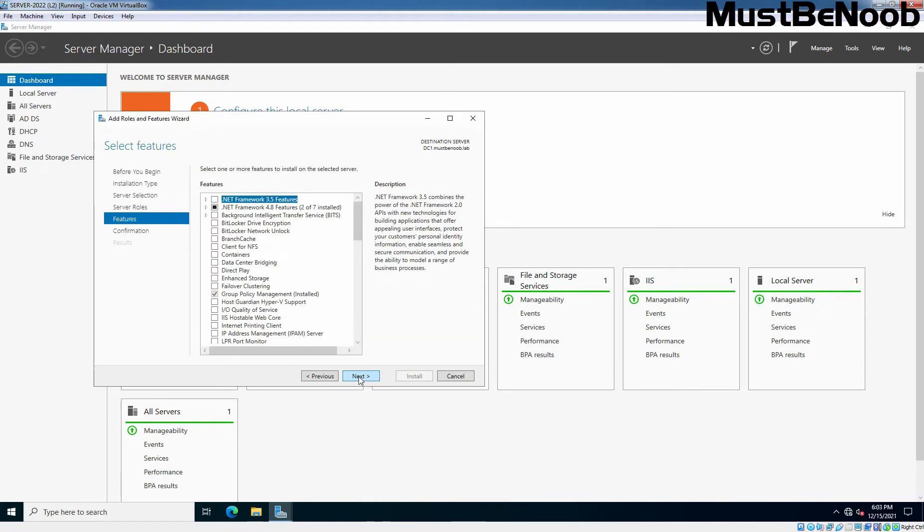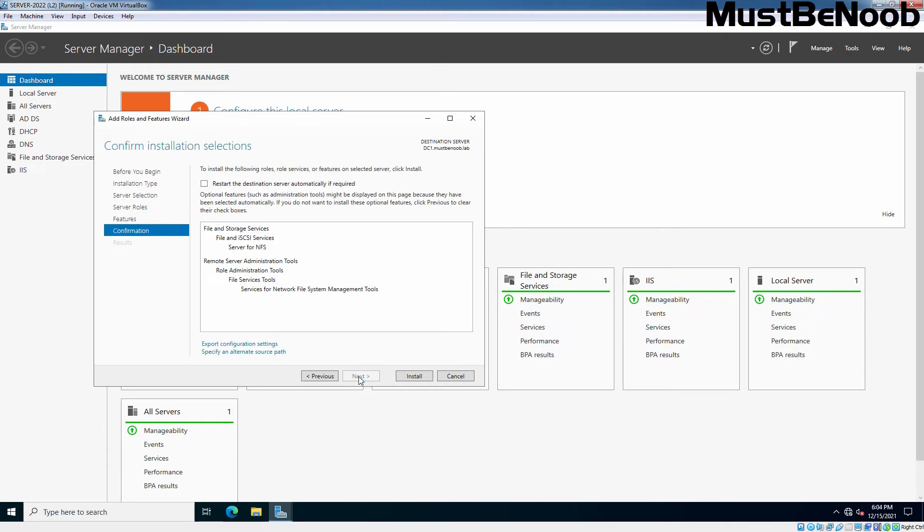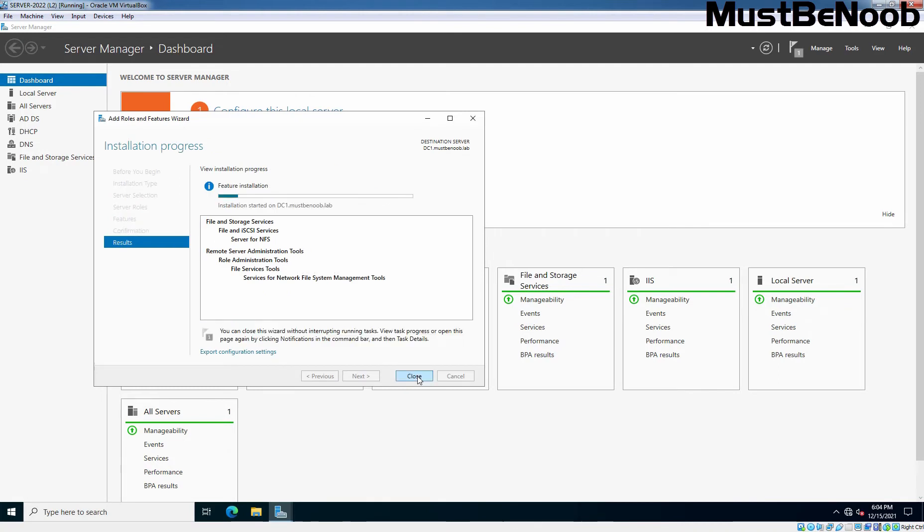In this Select Feature page, simply click on Next. Confirm your installation selections and click on Install. Let it finish installing and then click Close and you will have finished the installation process.